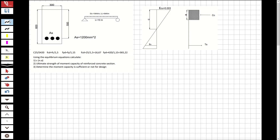Hi guys, welcome to my channel. In this video we are going to solve questions about reinforced concrete. The question involves a reinforced concrete beam. We are going to analyze the question: first, determine the neutral axis; second, specify the ultimate moment capacity of the reinforced concrete section; and third, determine if the moment capacity is sufficient for this design.